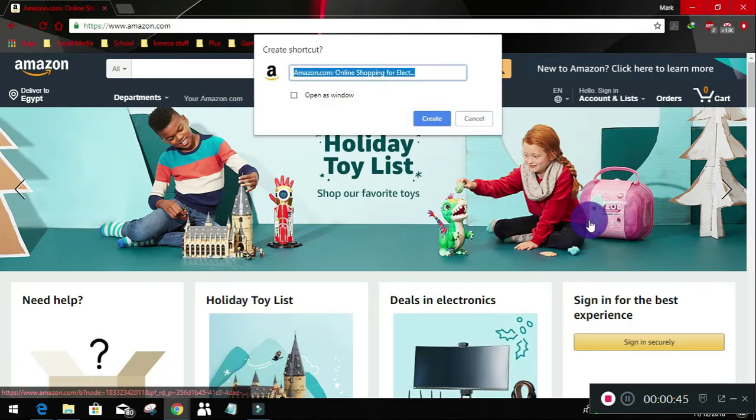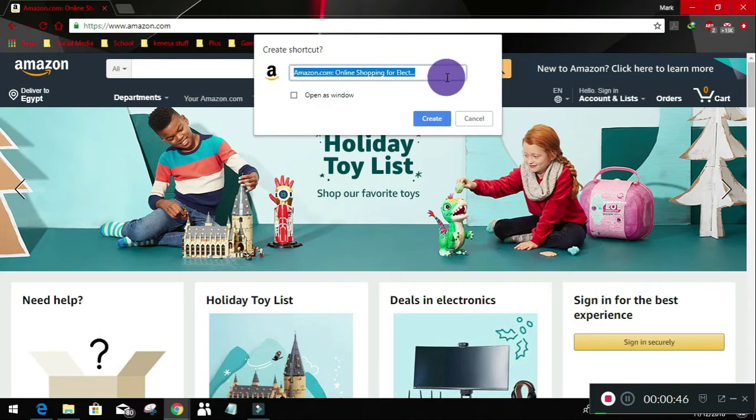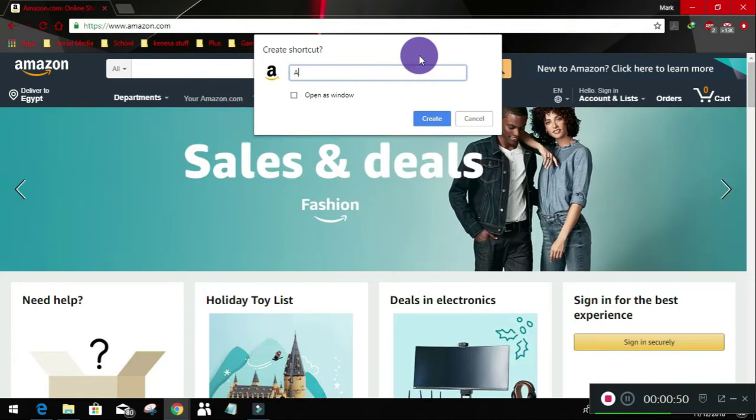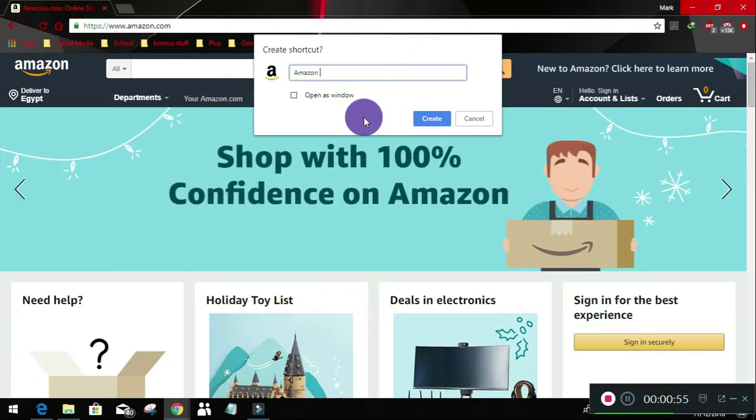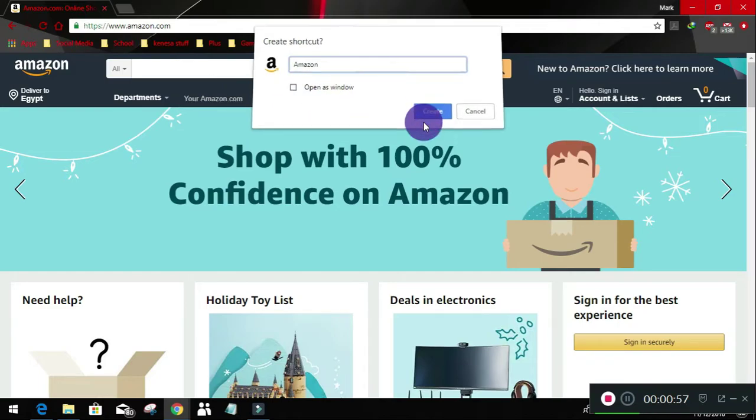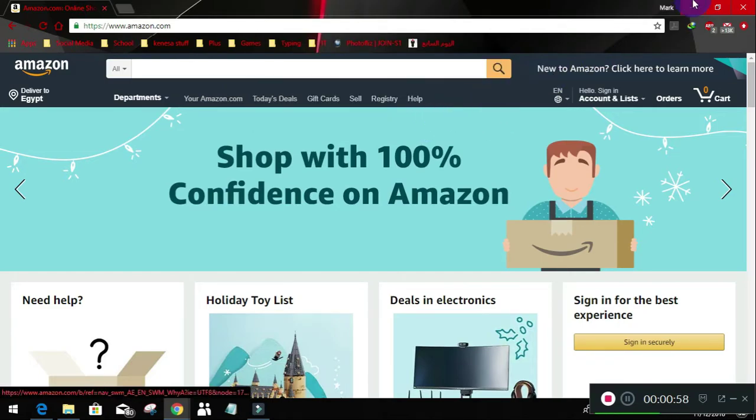If we click create shortcut, you can rename it or keep it as it is, but I am making it Amazon. Okay, and leave this checkbox, create.